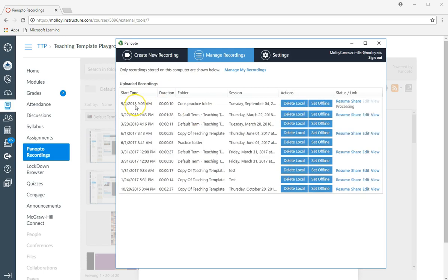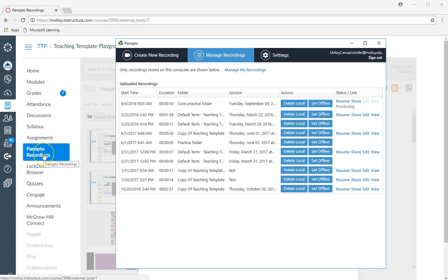And now what you'll see is that recording is being uploaded to my practice folder. You can see here it's processing and you're good to go. Eventually, if you click back on that Panopto recordings folder, you're going to see that video now populating that space.